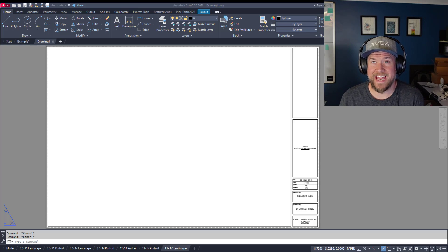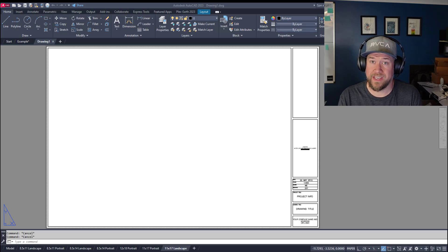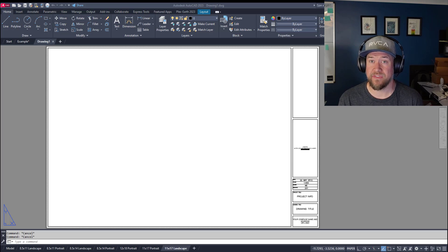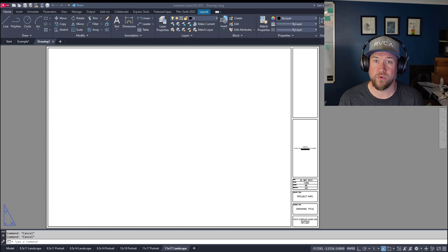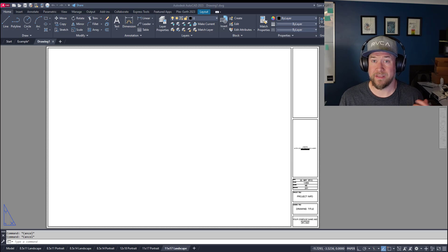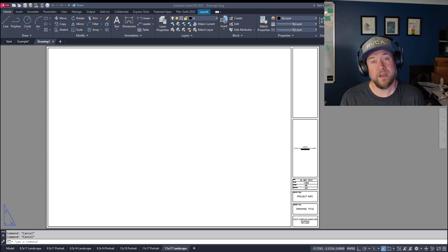Hey everybody, Brandon here from CAD Intentions. In today's quick video I'm going to show you a few tips and tricks when it comes to opening and figuring out who has your drawing file open when you're getting a read-only error in AutoCAD. This is going to be super useful especially for those of you at larger companies with big networks and a lot of possibilities when it comes to who could have your drawing open.